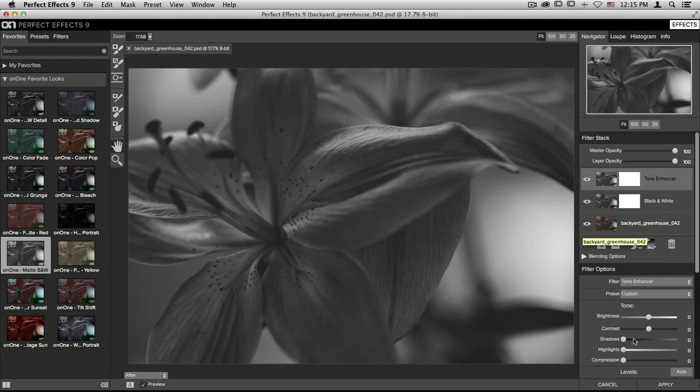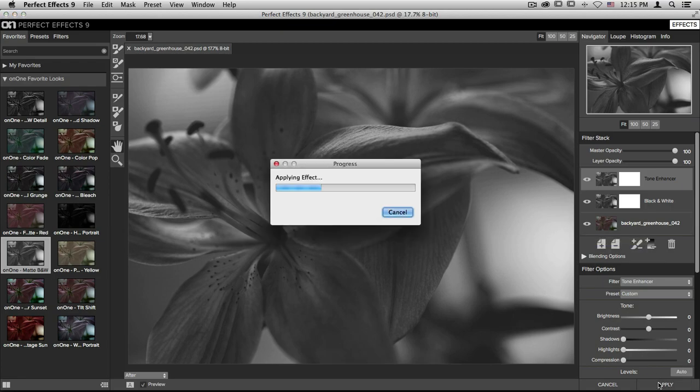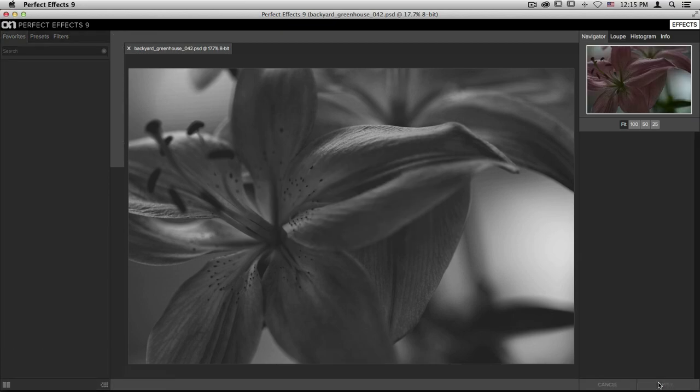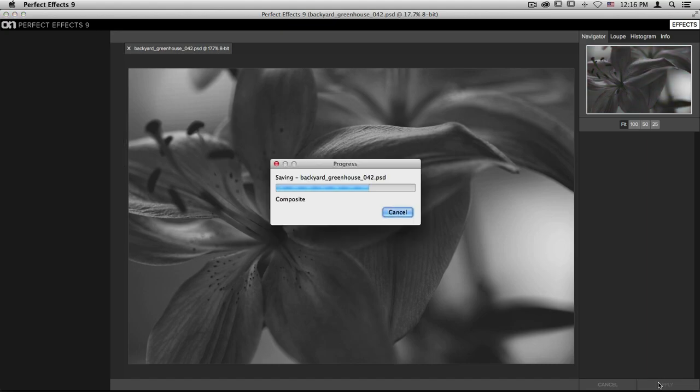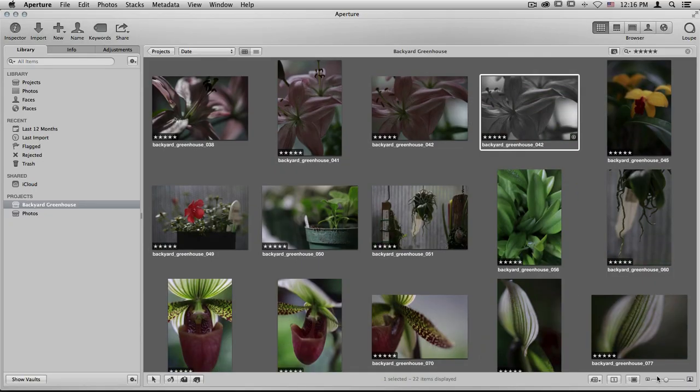We'll click apply in the bottom right hand corner. It'll add those changes to my image and it'll drop me right back into Aperture. Here you'll see that I have my original image right next to my after image.